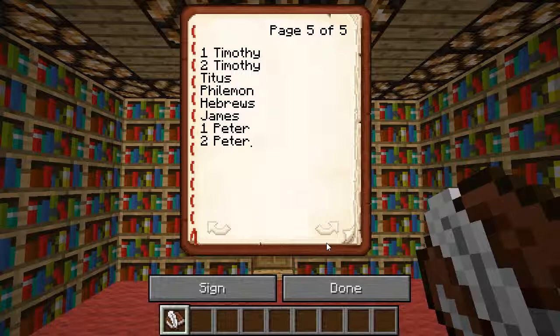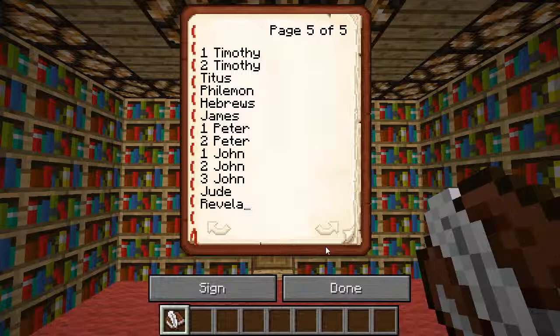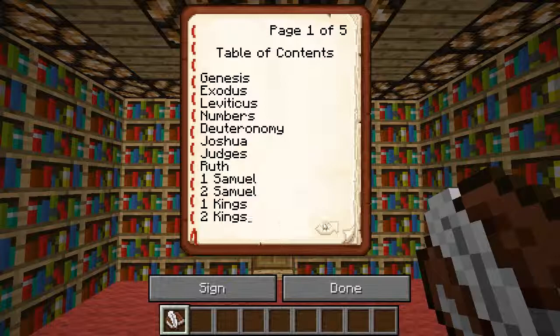Hebrews. James. First Peter. Second Peter. First John. Second John — I knew I'd put that at-sign in there somewhere by accident. Third John — it's the only series of books of the Bible that actually has three. Then there's Jude. Then the very last book, which might take a couple years to get to: Revelation — it's not even 'Revelations.' So yeah, those are all the books of the Bible.